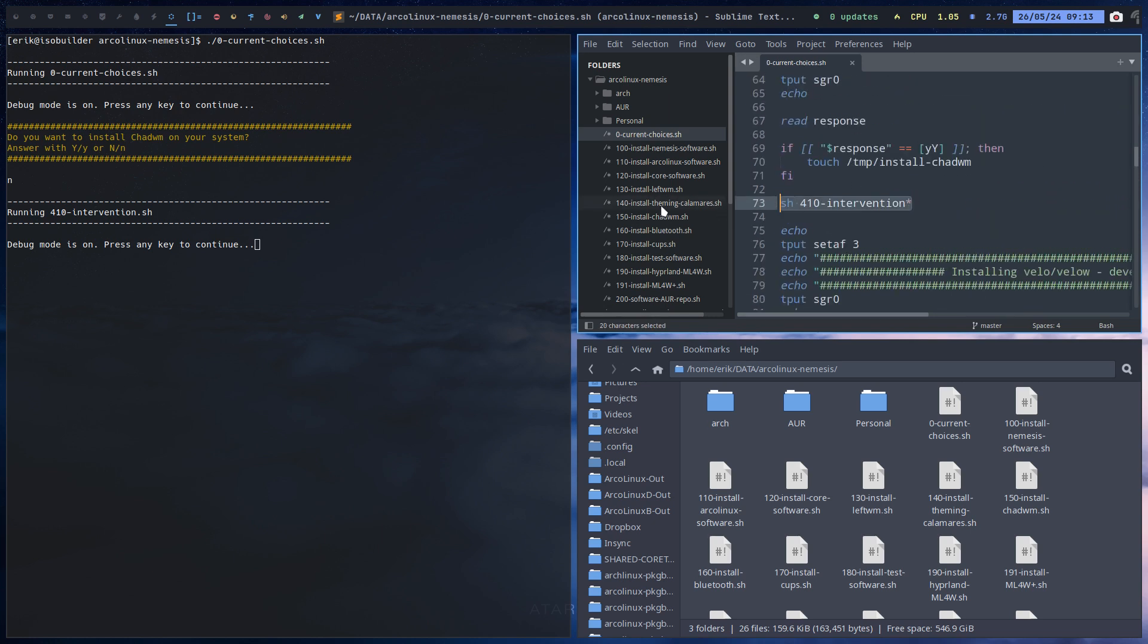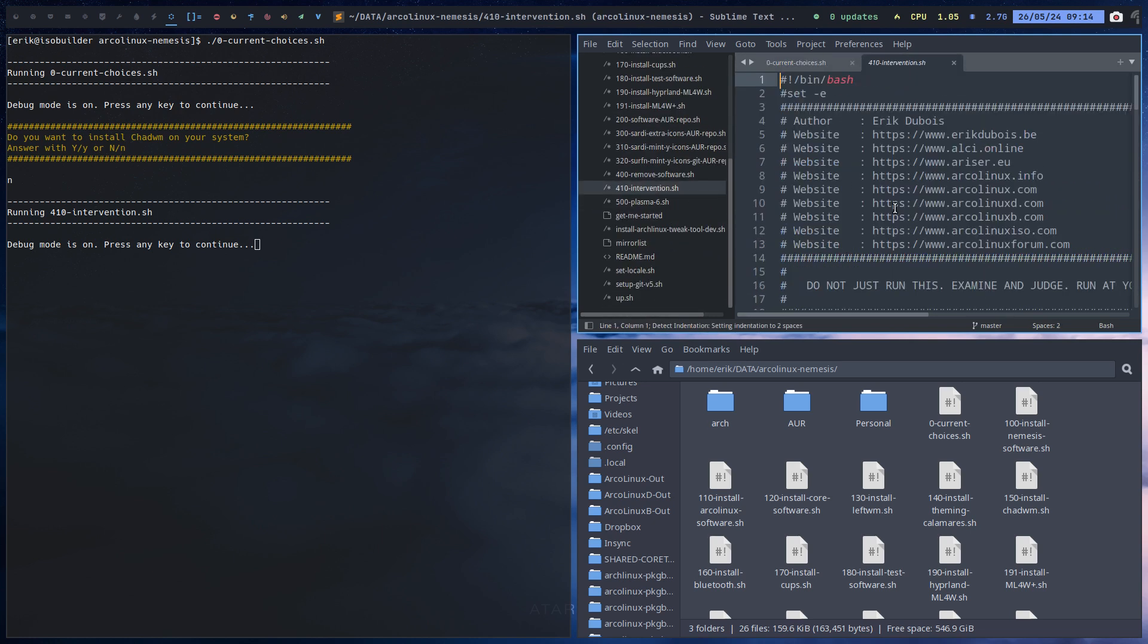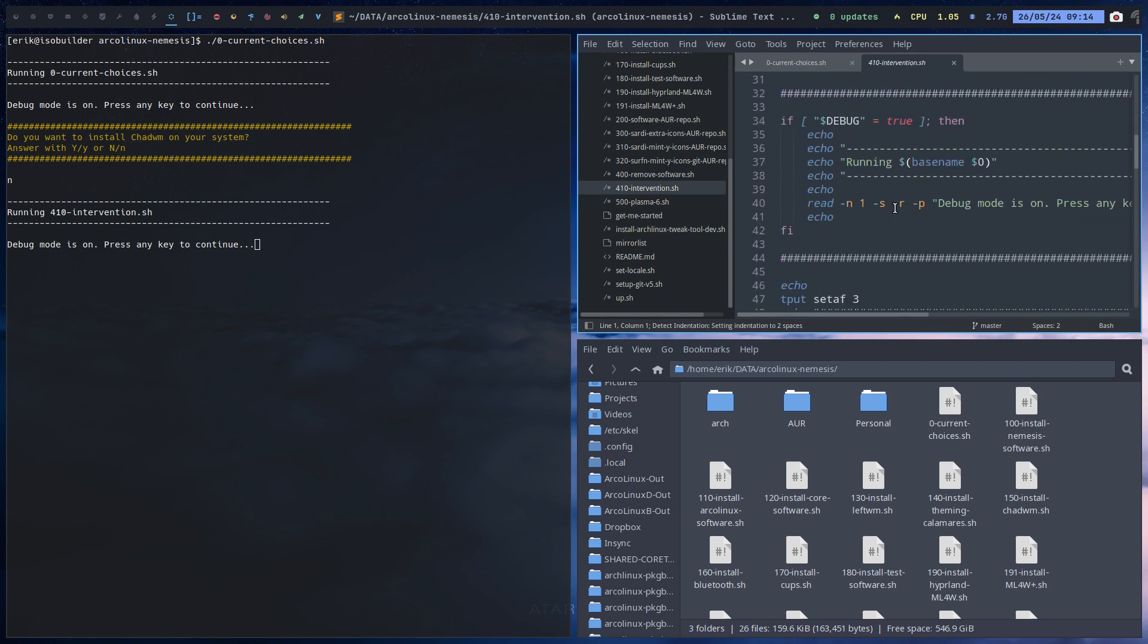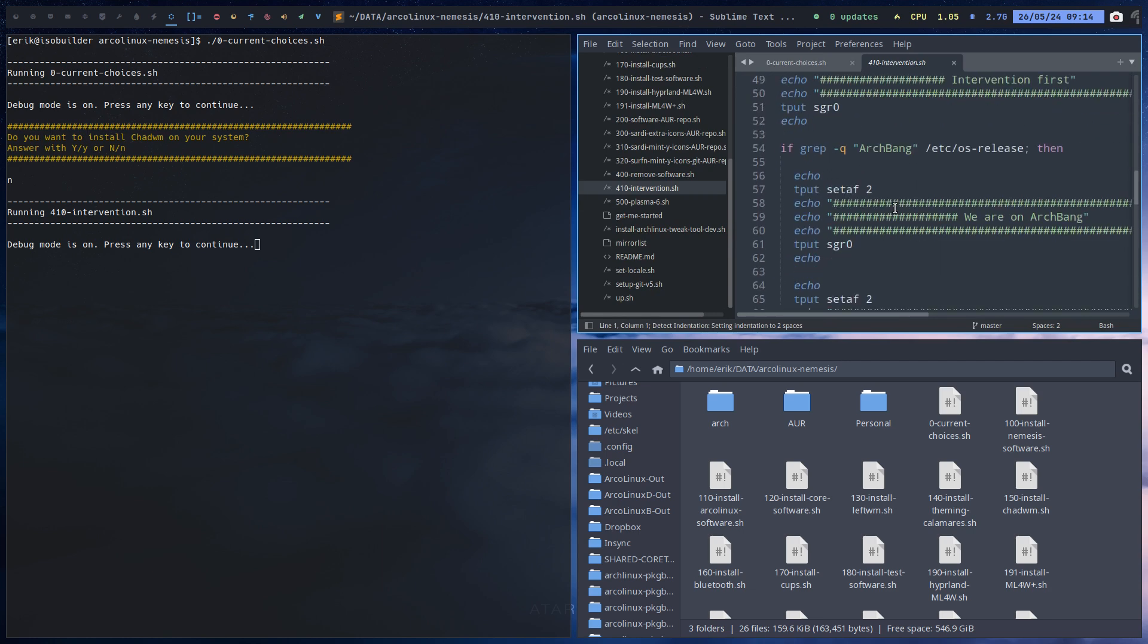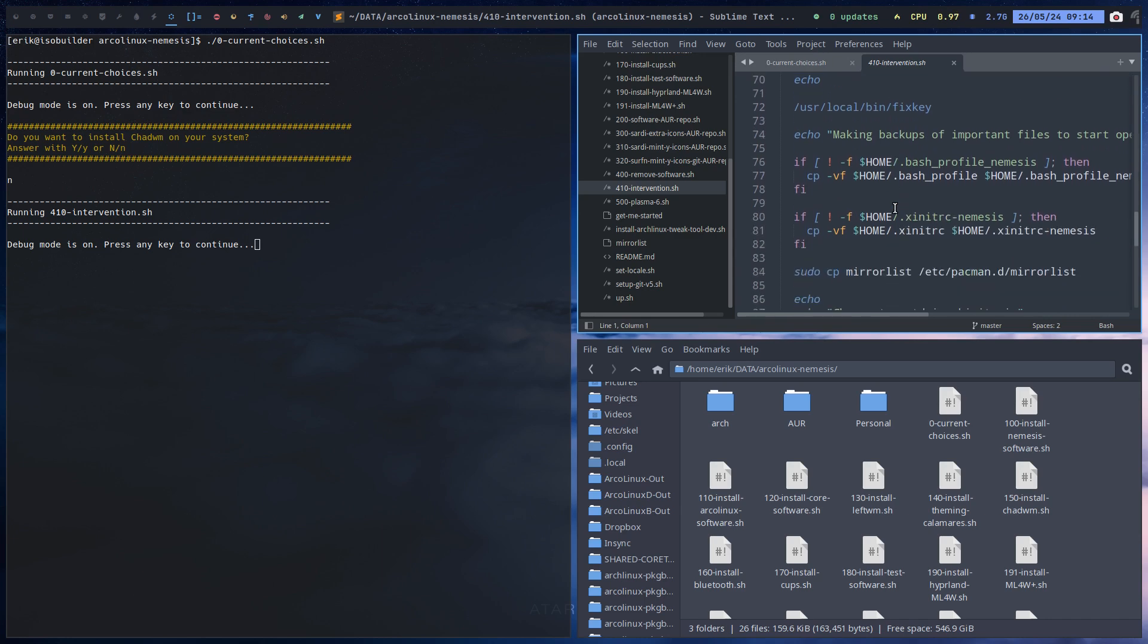Running 410, meaning this is something we needed to put in between for the Arch Bang ISO that I've made in the past. So okay, actually we can get rid of that 410 later on. You'll see that it's gone.